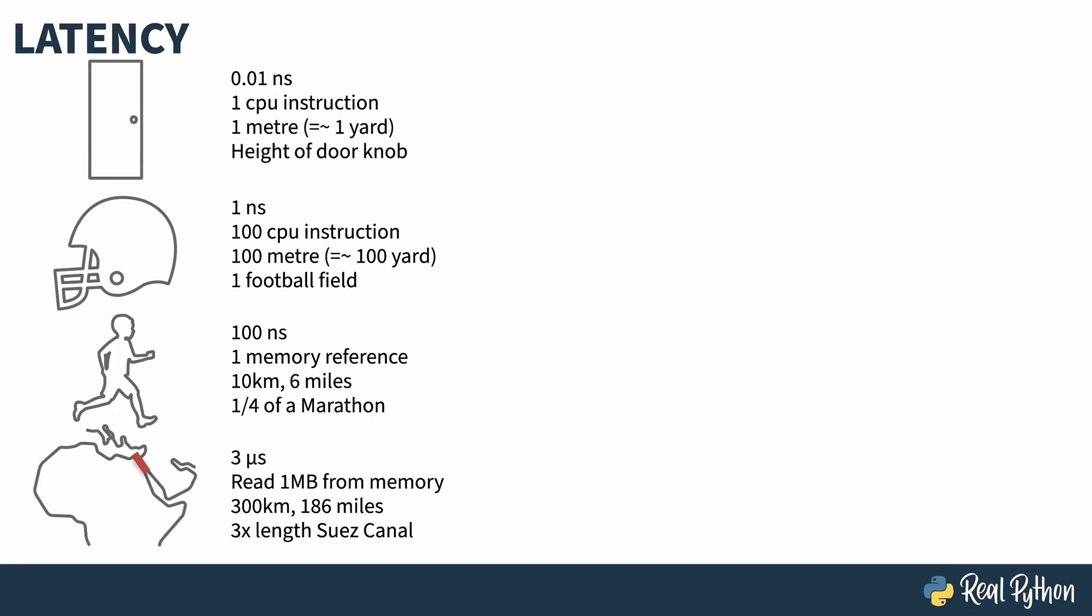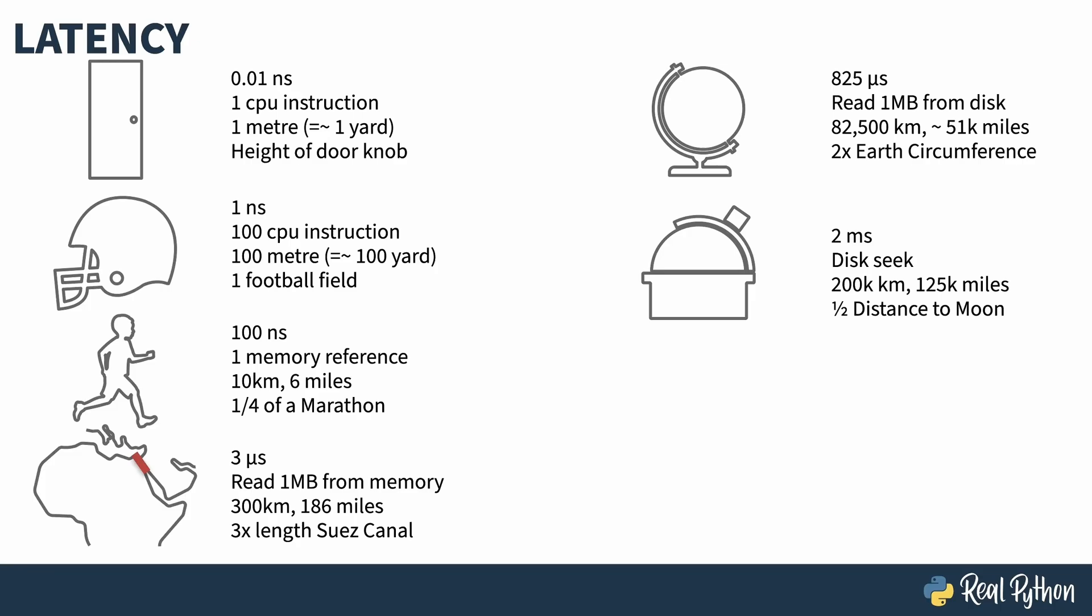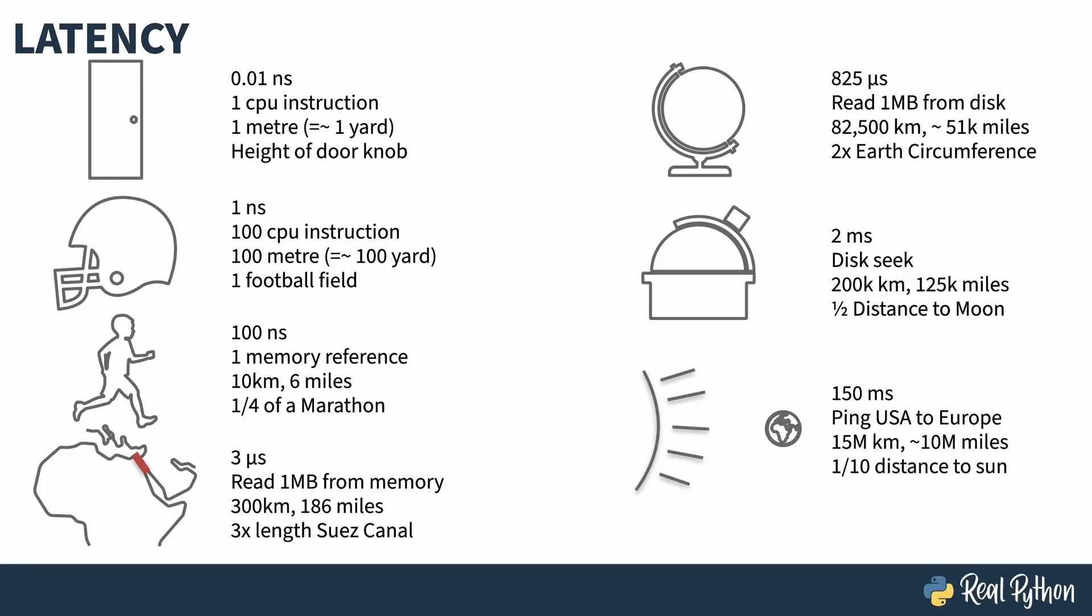Three microseconds, which is about how long it takes to read one megabyte from memory, is 300 kilometers or 186 miles. That's three times the length of the Suez Canal. So now you're looking at large distances on the face of the earth. Going from memory to disk just makes that worse. Reading one megabyte from disk is 82,500 kilometers or 51,000 miles. That's over twice the earth's circumference. That read time is only if the disk's head is in the correct position and the megabyte being read is in order on the disk, i.e. its sequential information. If the head needs to move around, there's a cost to do just that. It takes about two milliseconds to do a disk seek. That's 200,000 kilometers, 125,000 miles, or about half the distance between the earth and the moon on average. And that ping time to Europe, 150 milliseconds, well, that's 15 million kilometers, or 10 million miles. That's one-tenth the distance to the sun.